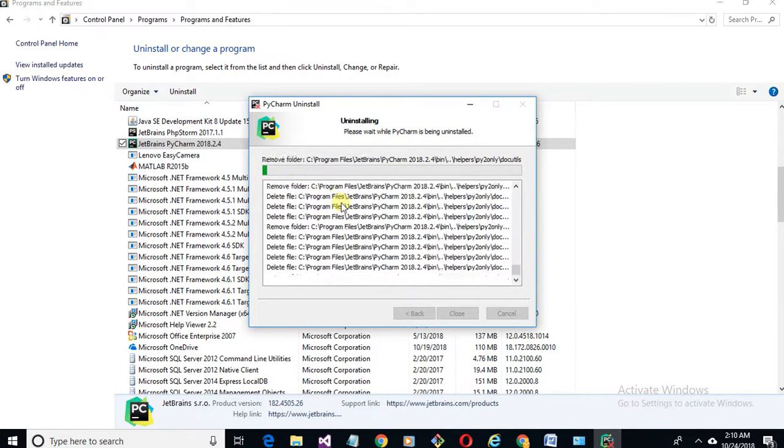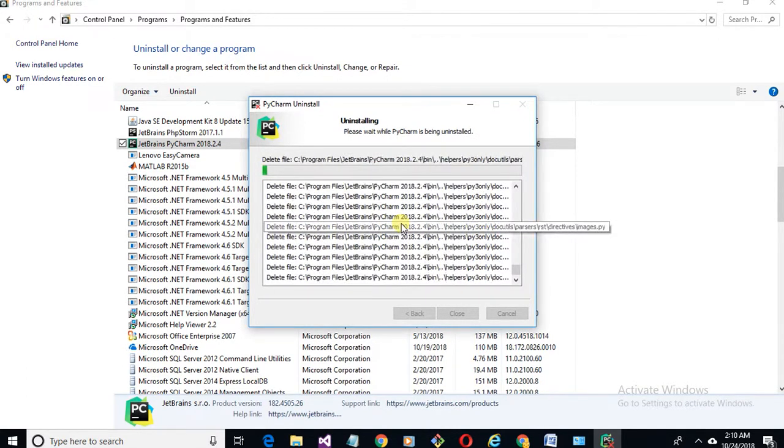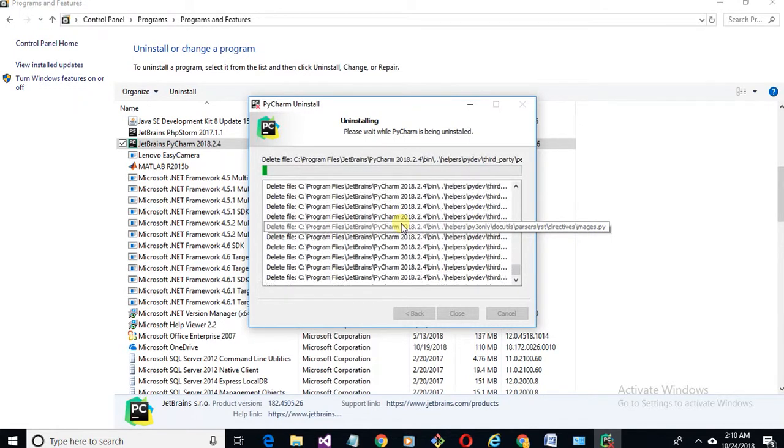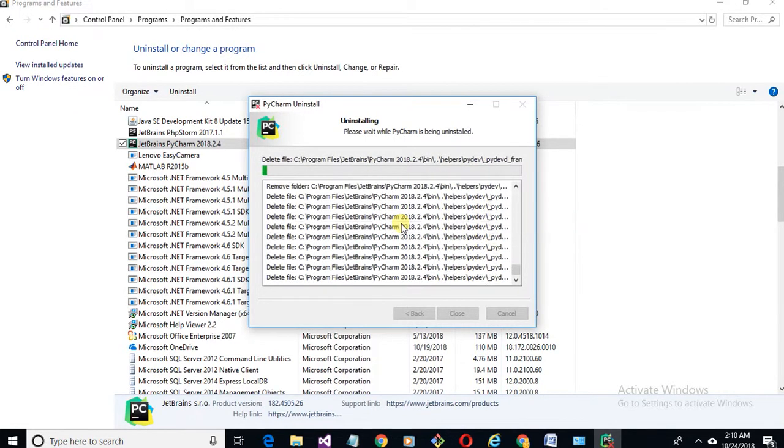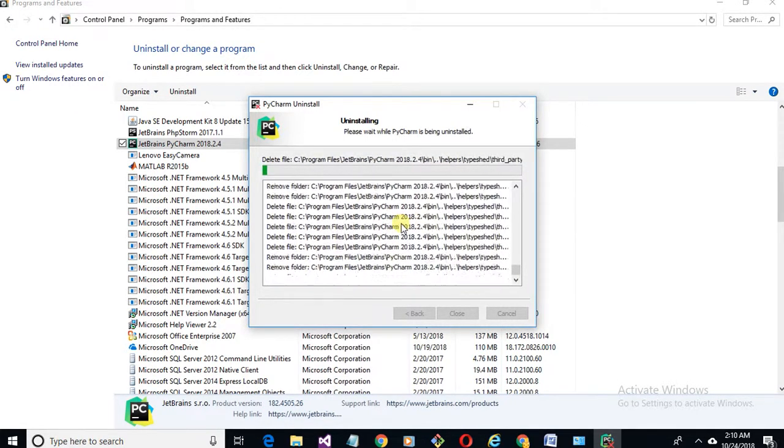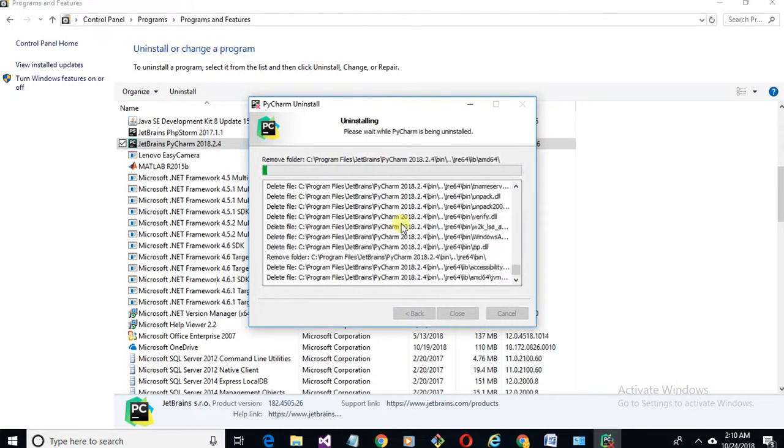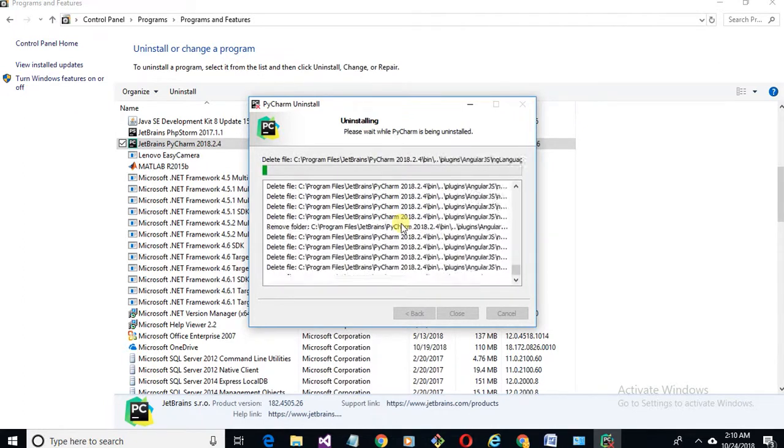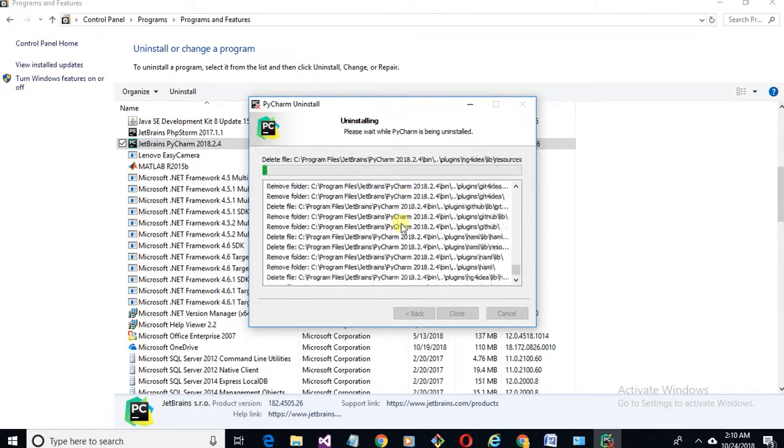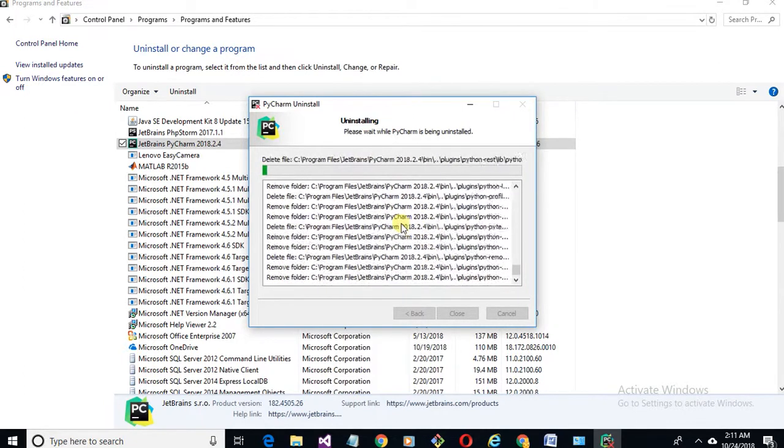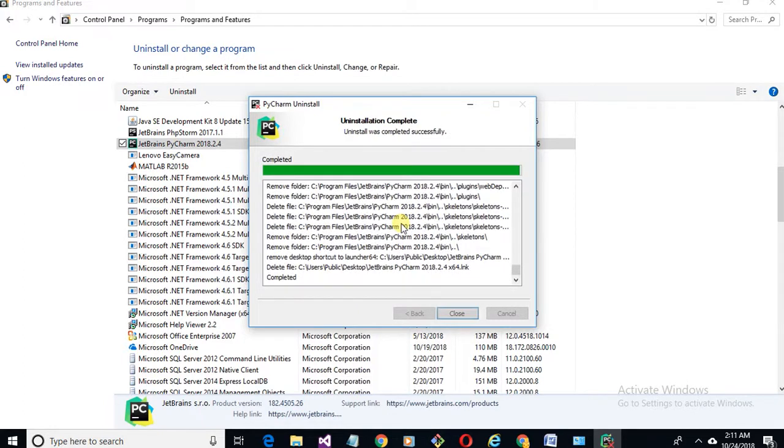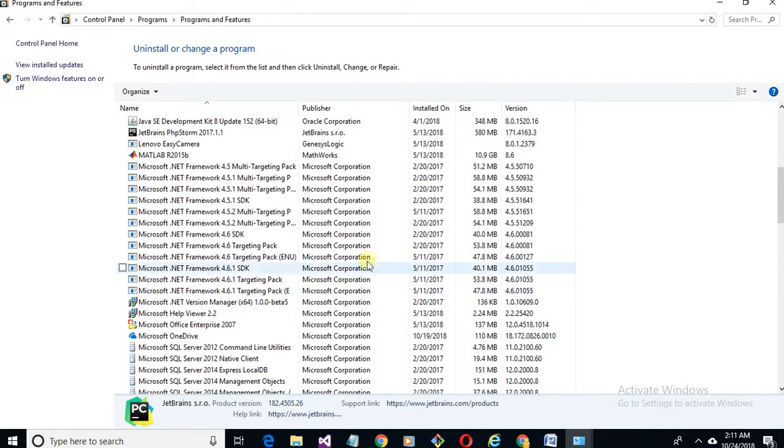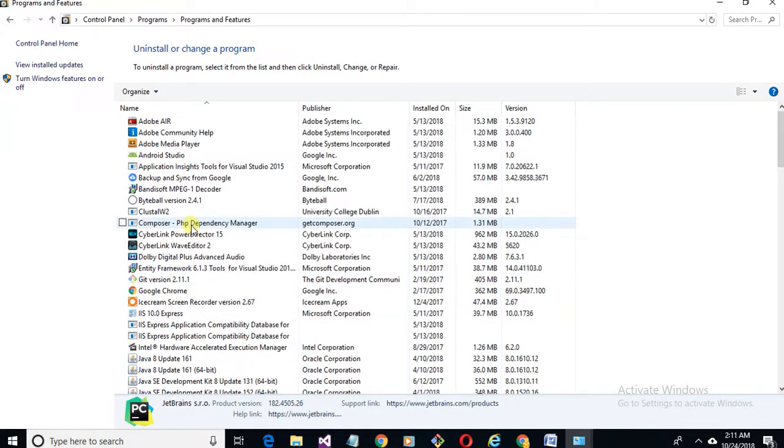If you have any query about Python packages or IDEs, feel free to comment below. Now you can see it's successfully uninstalled and removed from here. Good luck guys.